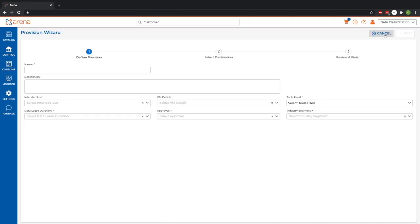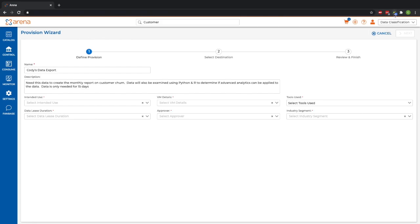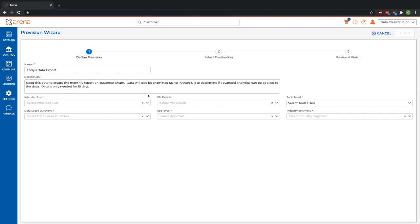Clicking provision brings me to our provision wizard, where we can quickly create a sandbox environment and add other tools that may be helpful. In this demo, I'm actually going to be requesting the data used from the data owner.